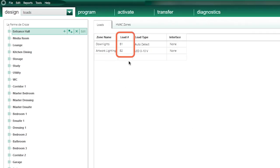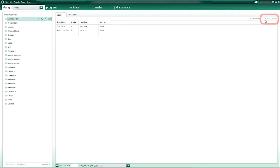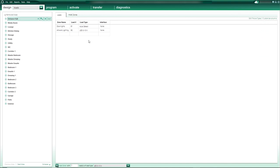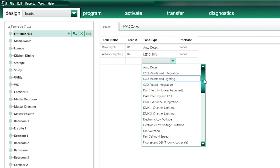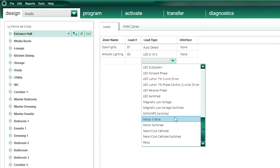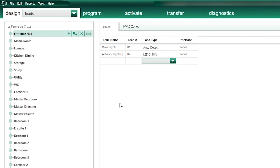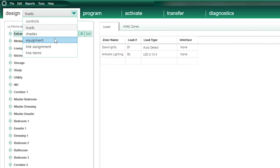Zone name, load number, and load type are the most important information I'll add at the design phase, but you can add far more information by displaying the relevant columns. It is also from this page that you add information regarding contact closure outputs, motors for non-Lutron blinds, gates or shutters, and relays for operating a pump, for example. Now that I have entered all the circuits I need to control, I'll move on to equipment from the same design drop-down list. The equipment page is used to specify all the backroom equipment like the Lutron panels that host the Lutron power modules, the Lutron processors, and the Lutron interfaces.